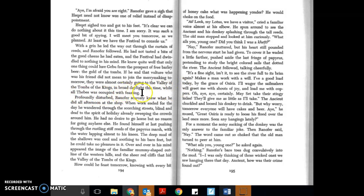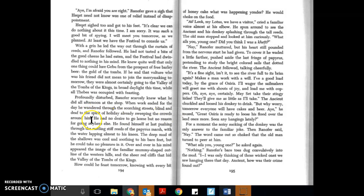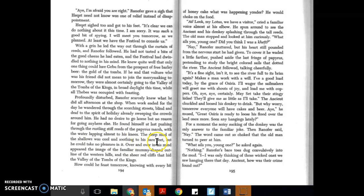Profoundly disturbed, Ranifer scarcely knew what he did all afternoon at the shop. When work ended for the day, he wandered through the scorching streets, blind and deaf to the spirit of holiday already sweeping the crowds around him. He had no desire to go home but no reason for going anywhere else. He found himself at last pushing through the rustling, stiff reeds of the papyrus marsh, with the water lapping almost to his knees. The deep mud of the shallow was cool and soothing to his bare feet, but he could take no pleasures in it.